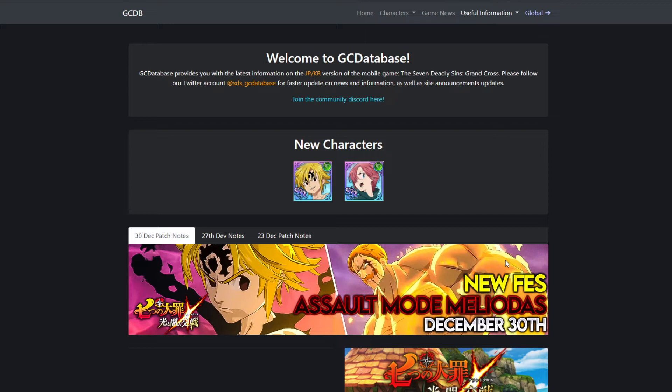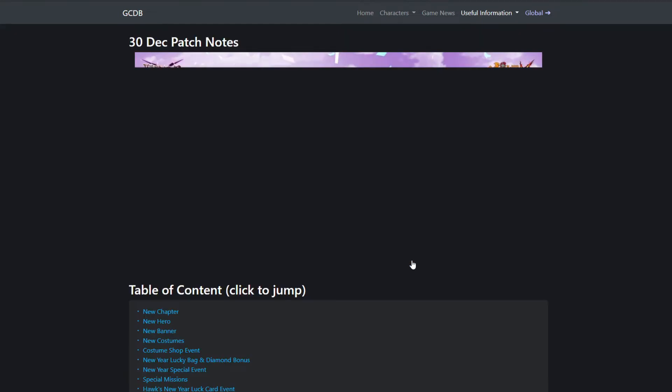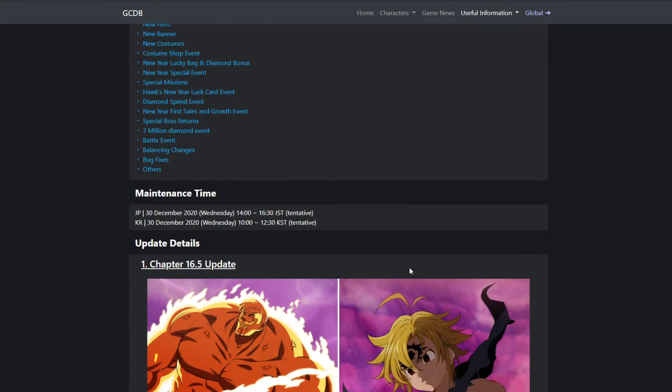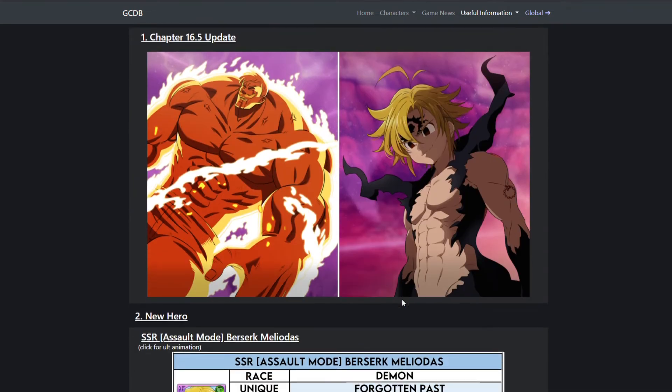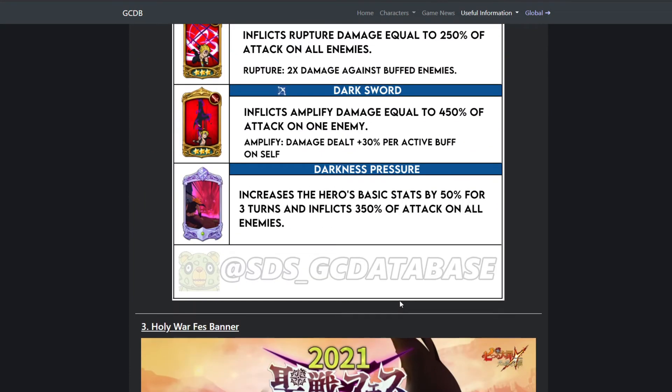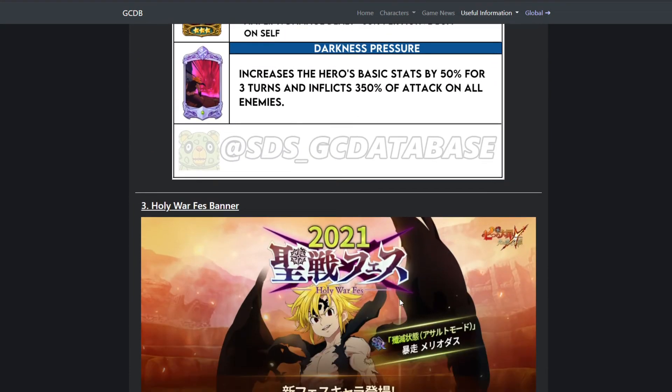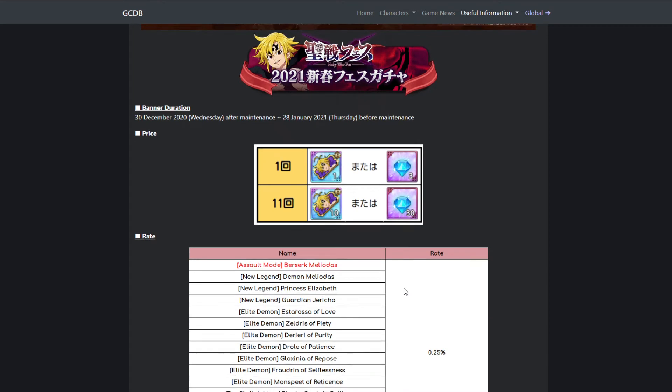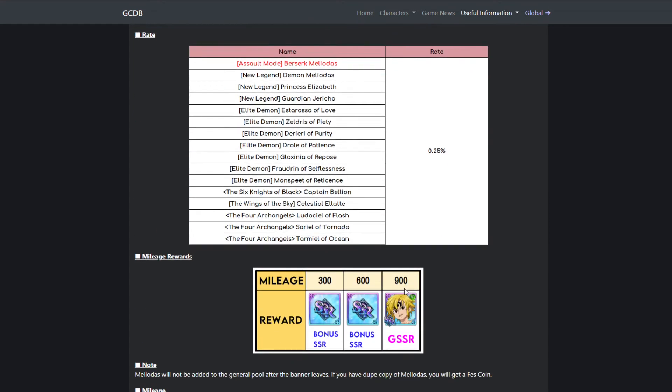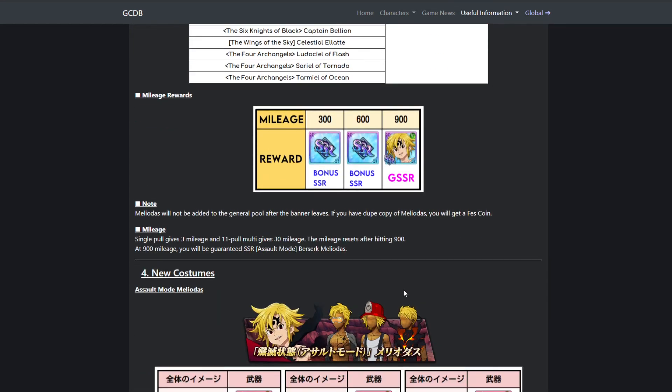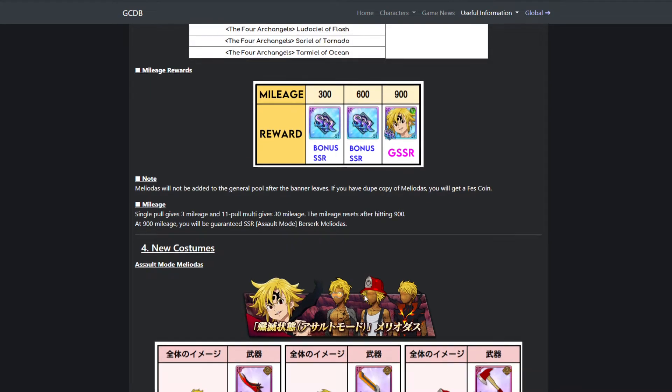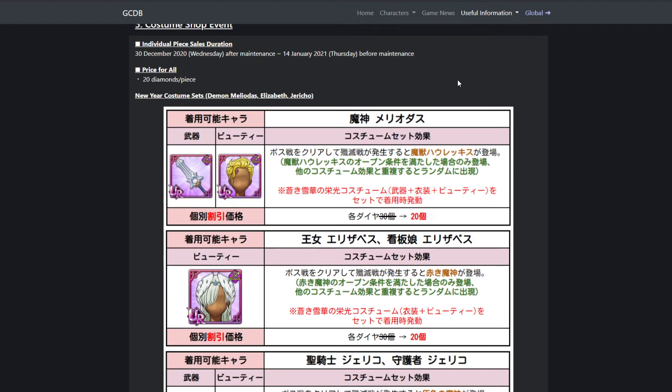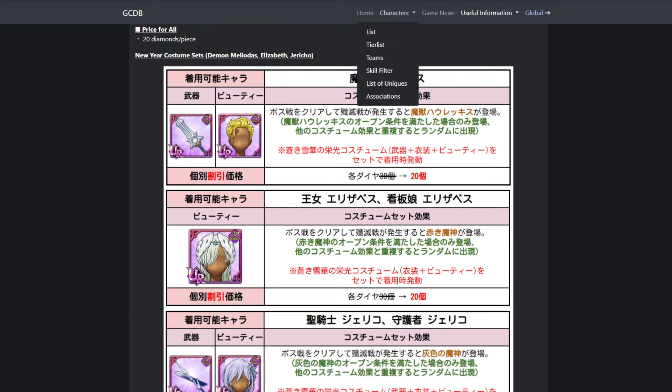If you guys do not know, I started playing Grand Cross on the first day of release on JP, but that account I gave it away because I came off the game for a couple months. Then I came back to Grand Cross when Global released, but nine days after Global released, I lost my Global account. So the Global account I'm currently on, I started that account when Blue Demon Meliodas came out.